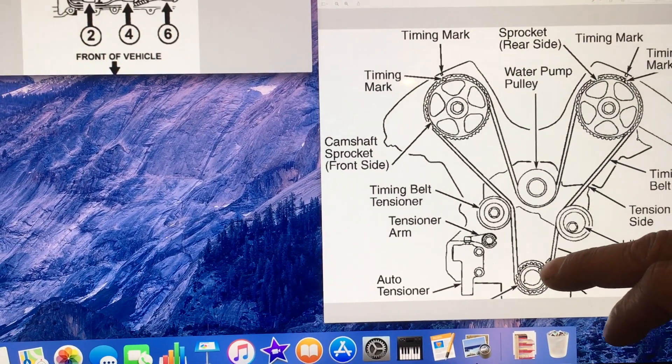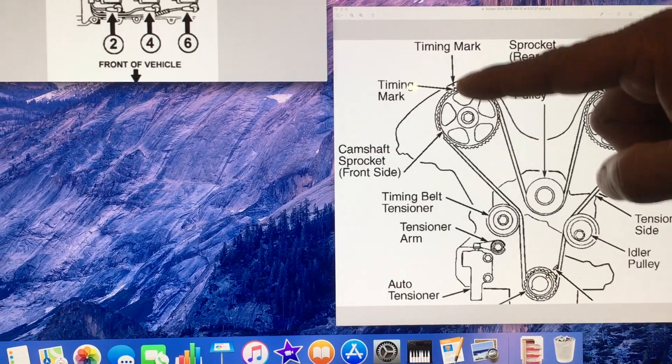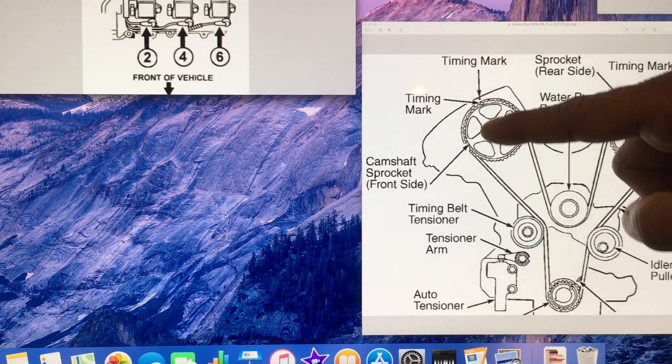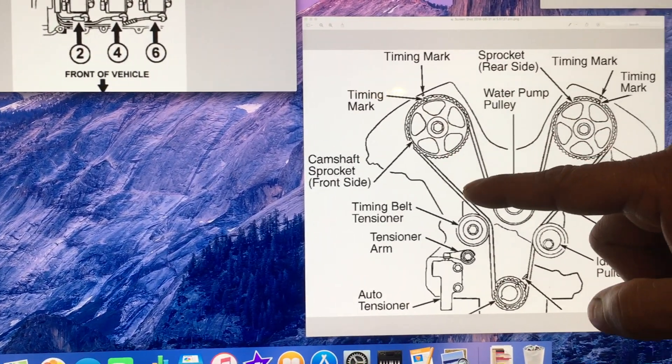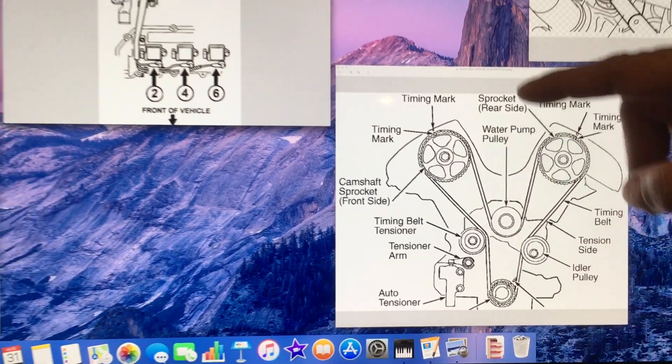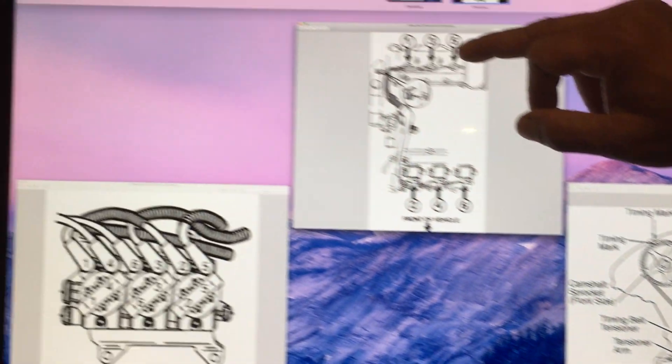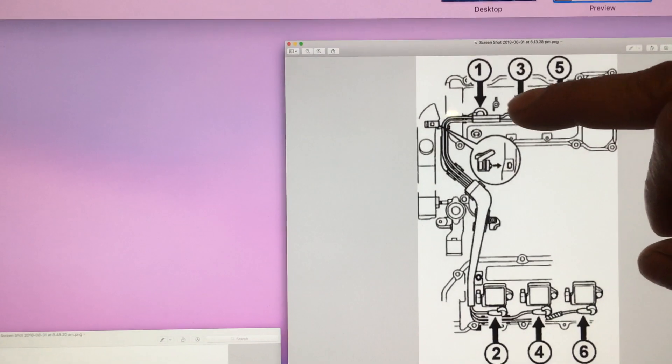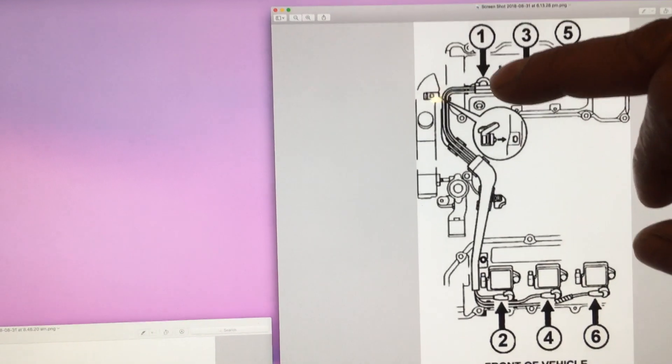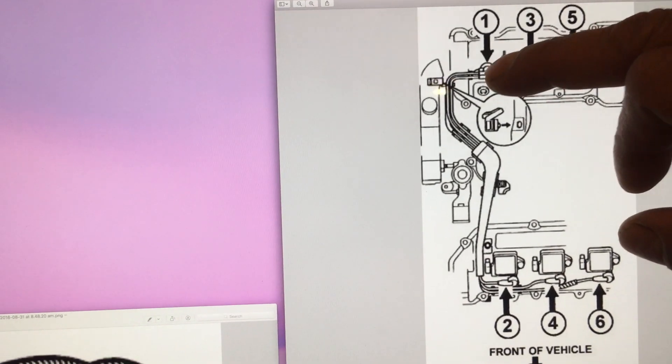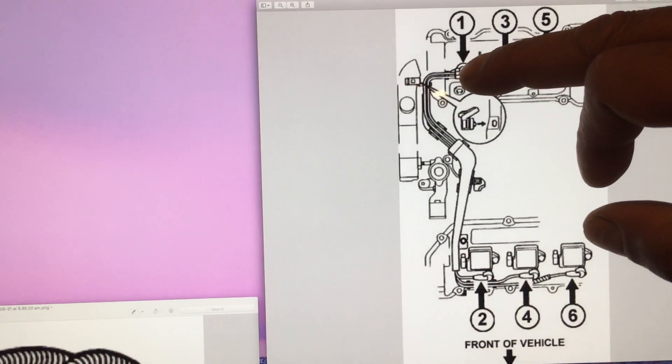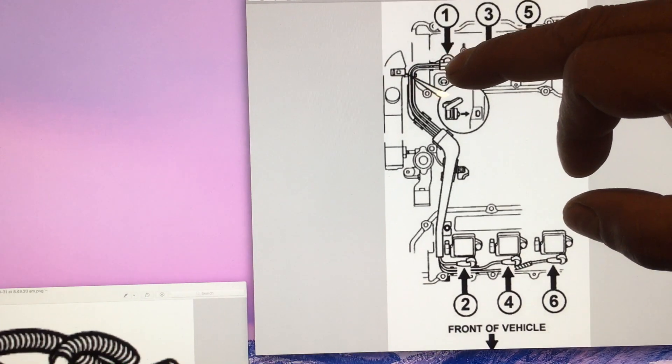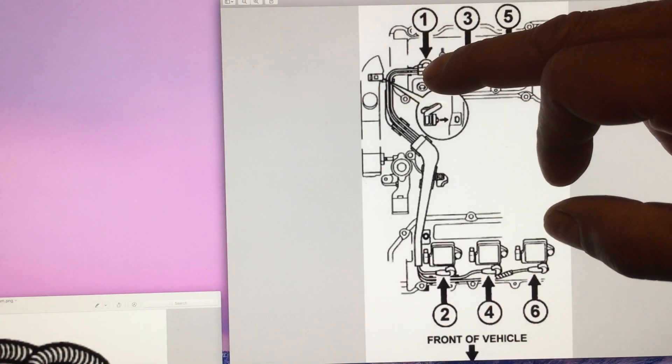But you need to make sure that you have number one piston on compression stroke. To make sure number one piston is on compression stroke, you need to make sure that you have number one piston on top dead center.